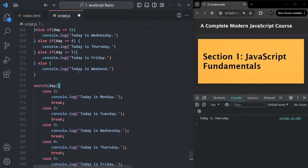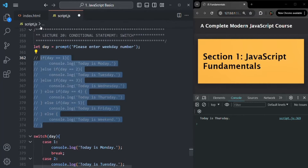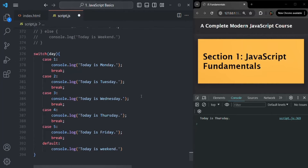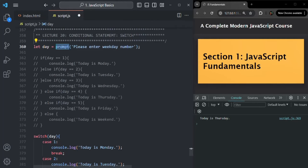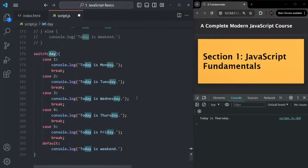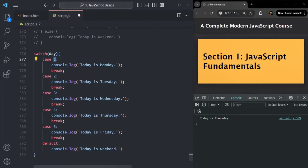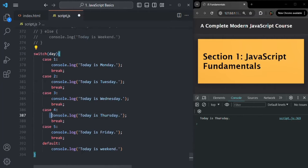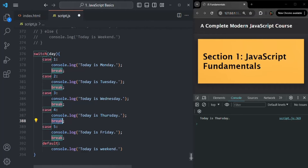When the application runs, it shows a prompt. If the user enters four, that four is assigned to the day variable and passed as the expression to the switch statement. Four is not equal to one, so that case fails. Four is not equal to two or three, so those fail too. Four equals four — this case matches, so this code executes, logging 'today is Thursday', and then it breaks, so no further cases are checked.